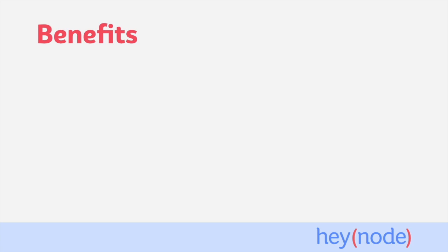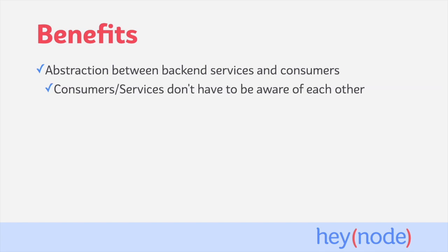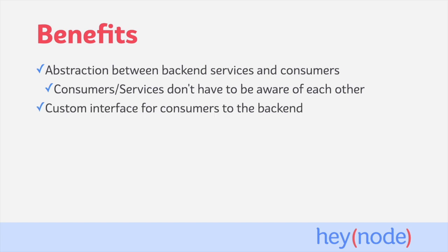Let's talk about some of the benefits of using an API proxy. The core benefit is that API proxies create an abstraction between backend services and consumers by sitting in between them. That means consumers and services don't have to directly be aware of each other or interact with each other. How that interaction actually plays out is left up to the API proxy.